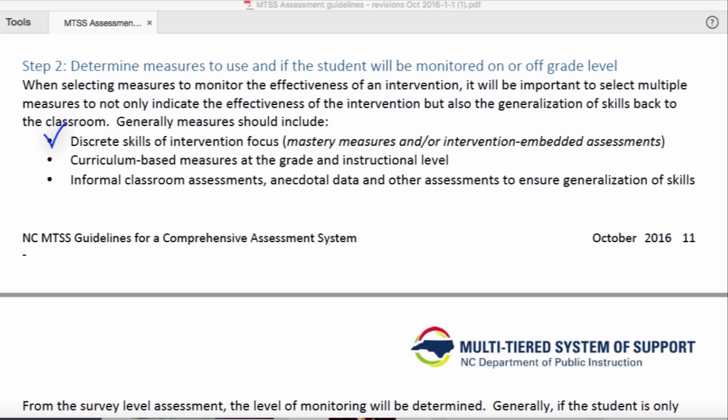This could be a mastery measure or an intervention embedded assessment. For Chris, our imaginary student, the team is using a standard reading intervention that includes a weekly measure of his progress through the intervention curriculum.